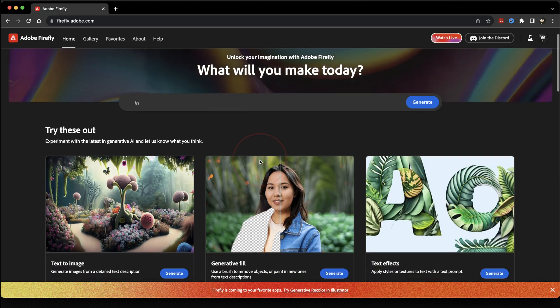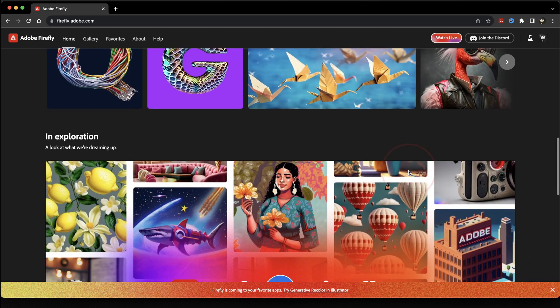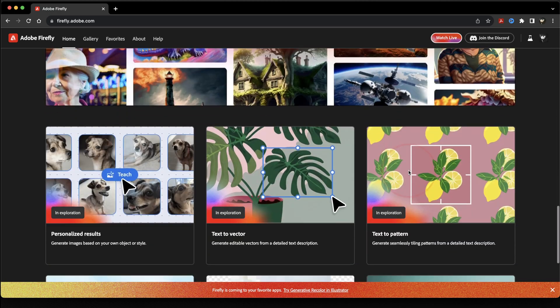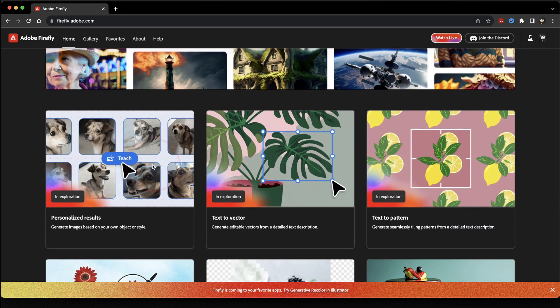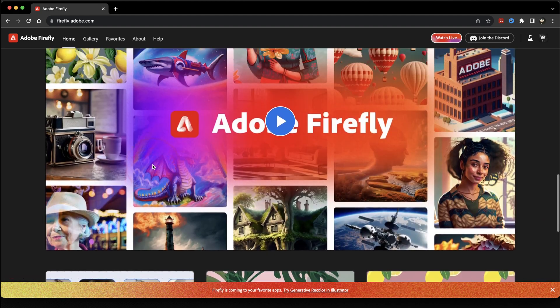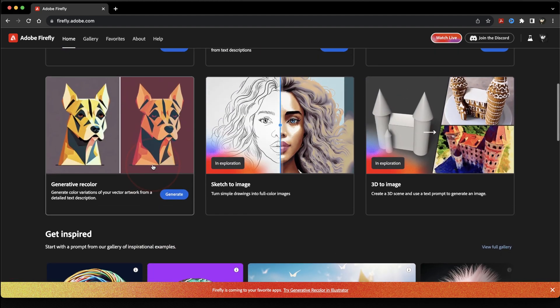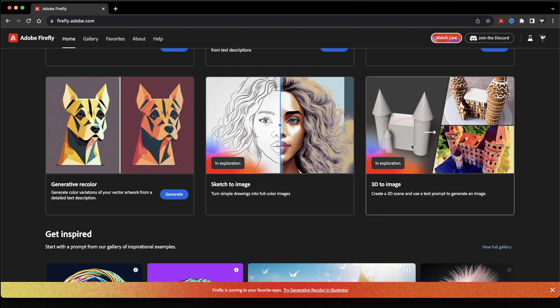Those are all of the tools that Adobe has out currently inside of the Firefly project. But as you can see here, they're actually working on a ton more. There's some really cool ones that I'm excited for, especially things like sketch to image and 3D to image. I think the 3D to image tool is actually going to be pretty cool when it comes to skinning 3D objects. So this is all of the options on the firefly.adobe.com site.